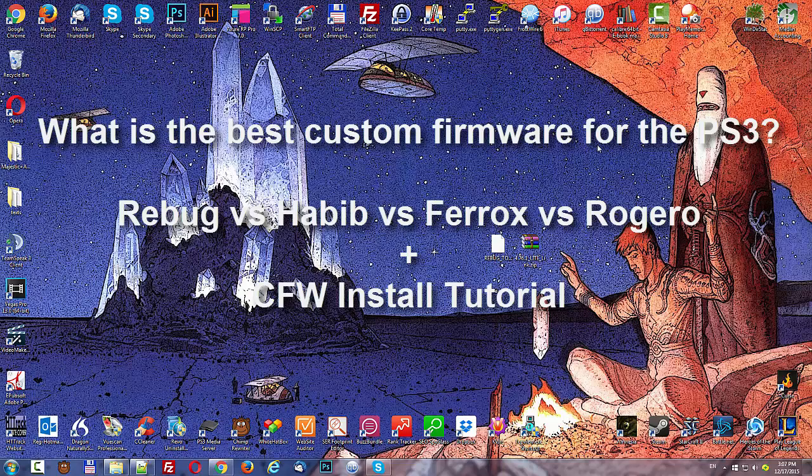Overall, for most people, I think Rebug will do everything that you want it to do. So that's my recommendation. The best firmware, in my opinion, is probably Rebug.